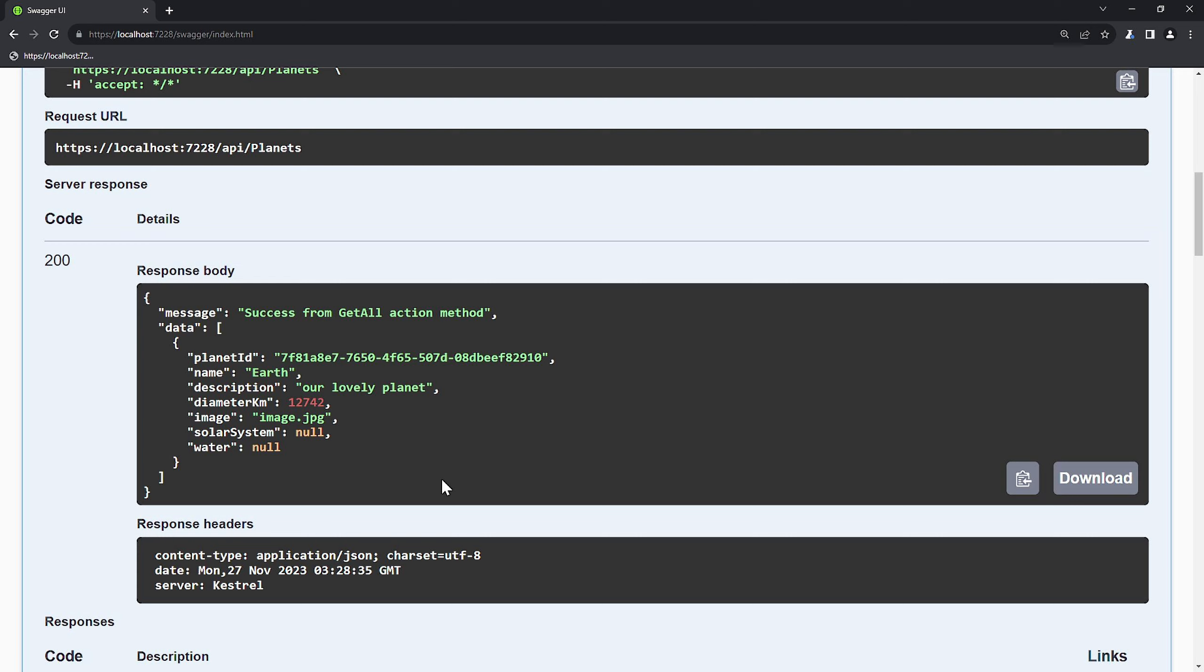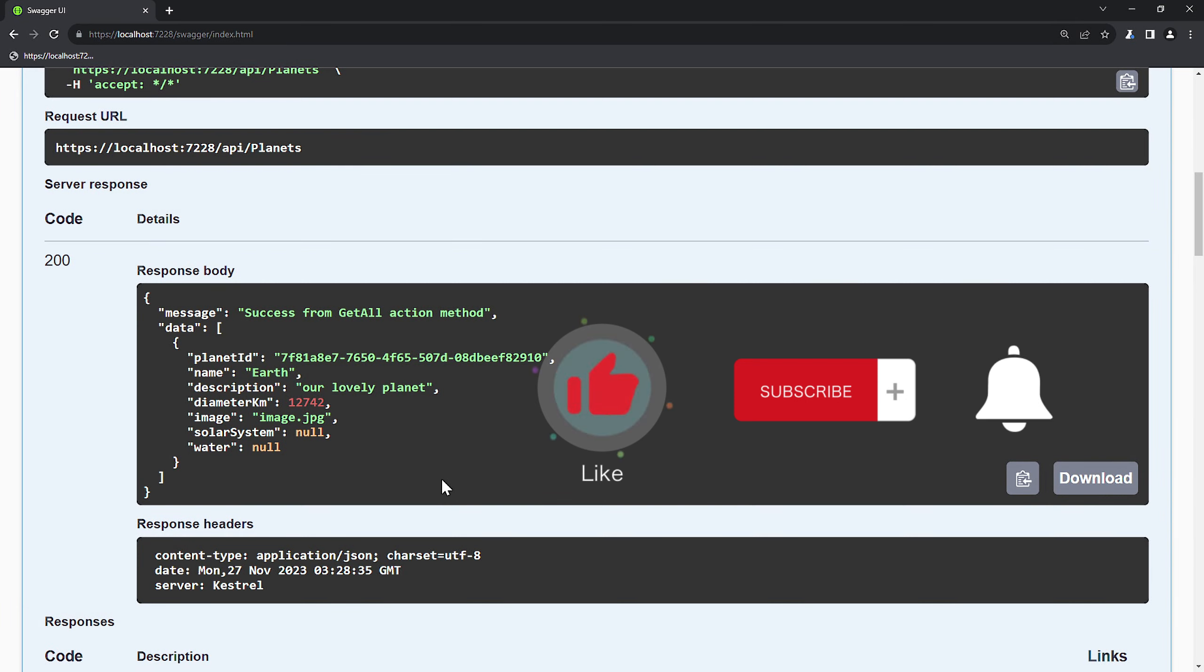If you have any questions or need further assistance, feel free to comment below. Don't forget to hit that like button and subscribe to our channel for more great coding content. Stay updated for the latest videos by ringing the notification bell. Happy coding!